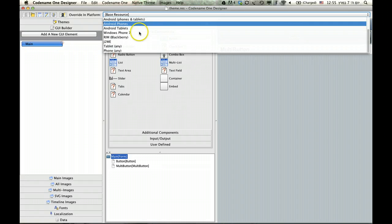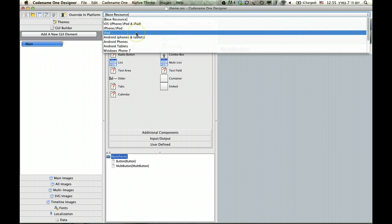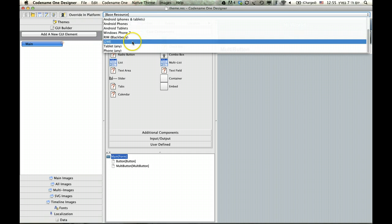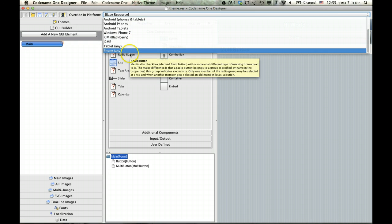You can do something specific for Android tablets that's different than what you would do for the iPad. But, you can also do something generic for all the tablets, or something generic for all the phones.